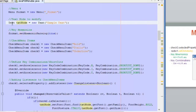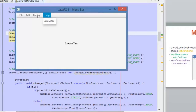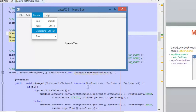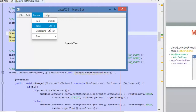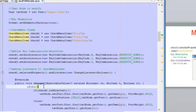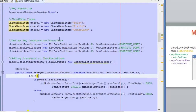We have a text node that we are going to modify using the options in this Format menu. We have three check menu items: bold, italic, and underline. We are going to learn how to define key combinations. The key combinations are Ctrl+B, Ctrl+I, and Ctrl+U. This means that when you press those combinations of keys, you will activate those options in the menu.